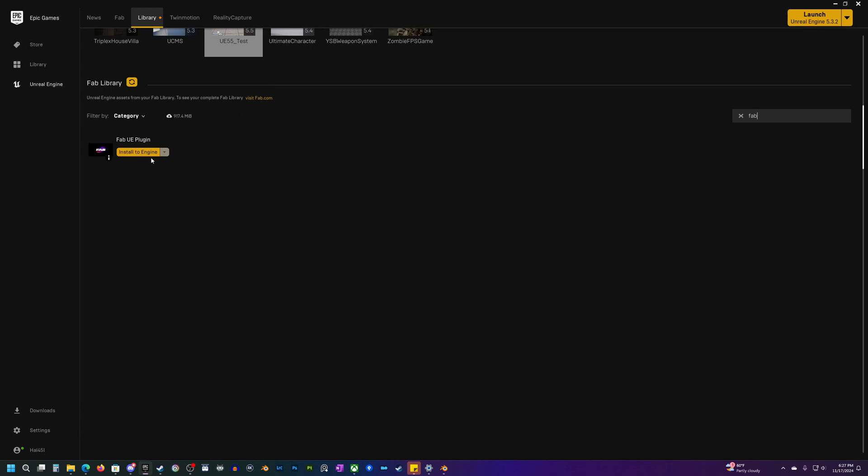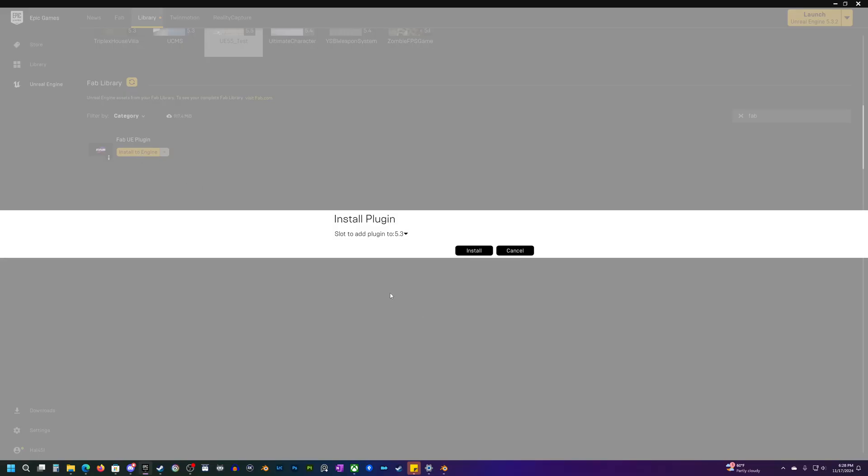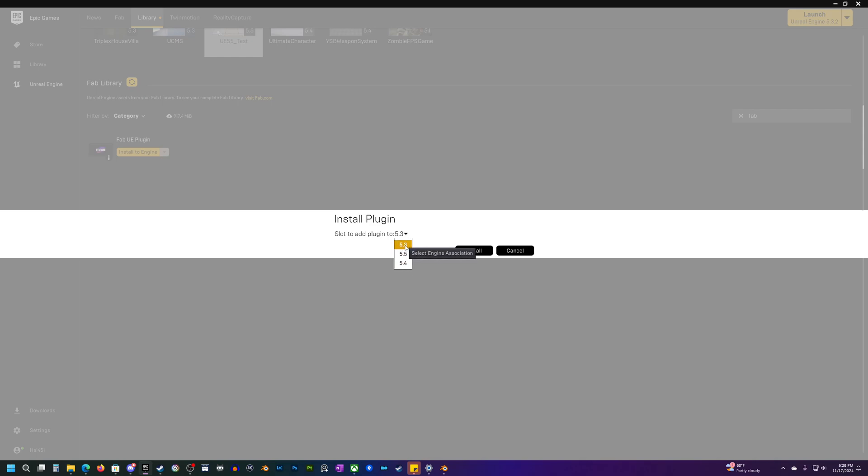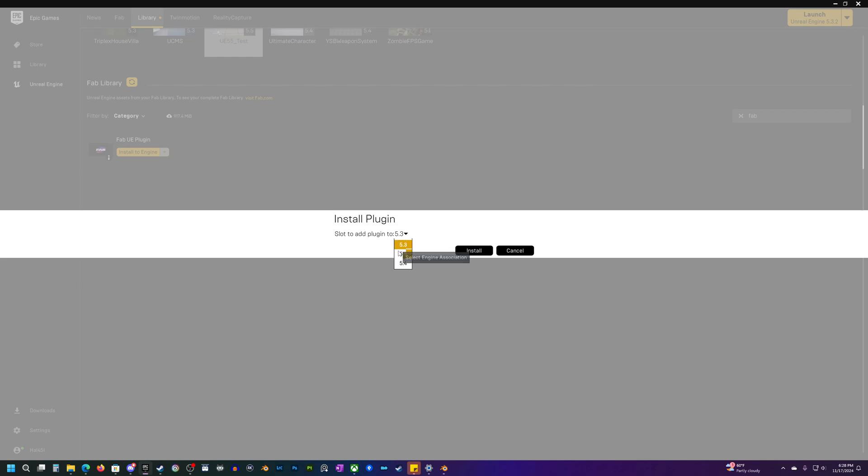Once you do that, you should be able to find this. So click on install to engine and it's going to ask you which version you would like to install it to. I don't know why it lists 5.3, 5.5, and then 5.4, it's kind of weird, but these are the only three versions that are available.